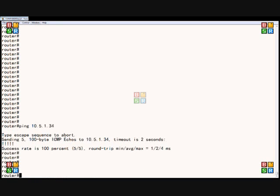The other thing we can do is we can ping from a specific interface on the router. By default, we're just pinging from the one that's connected to the subnet we're trying to ping from, but we want to try pinging from the other interface.